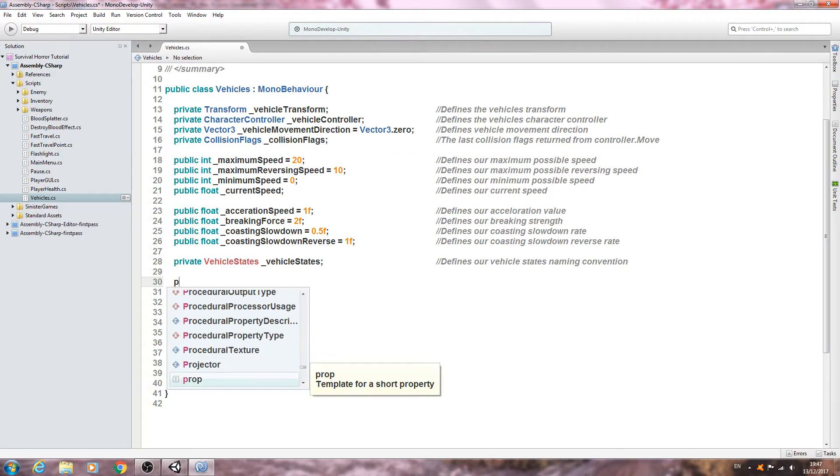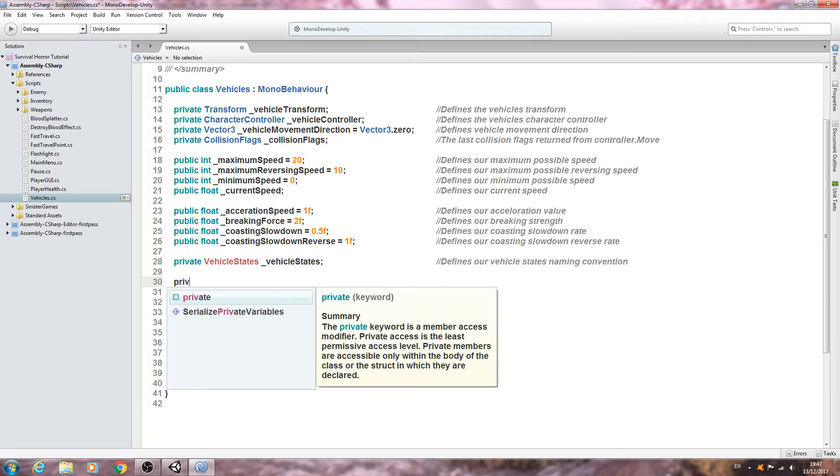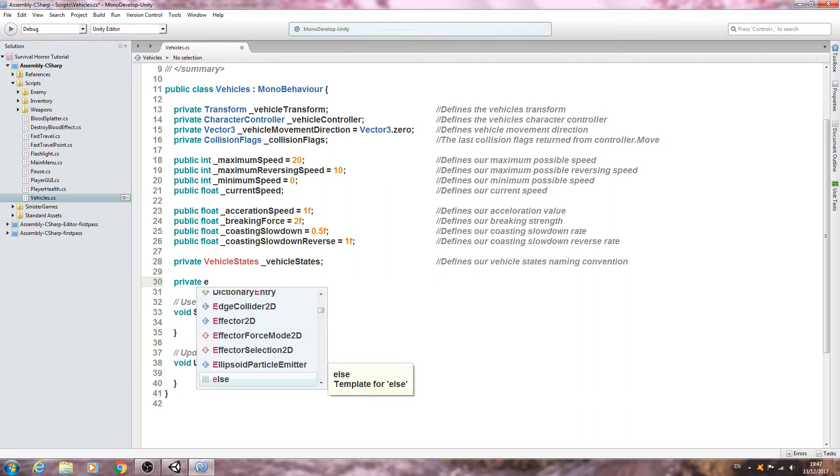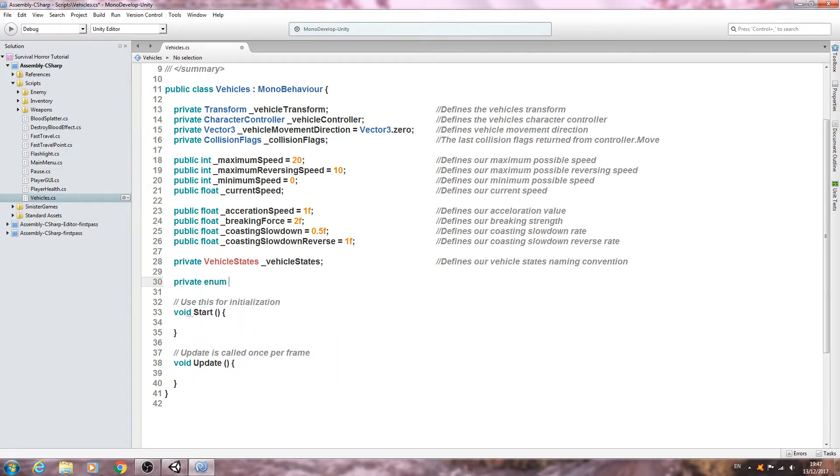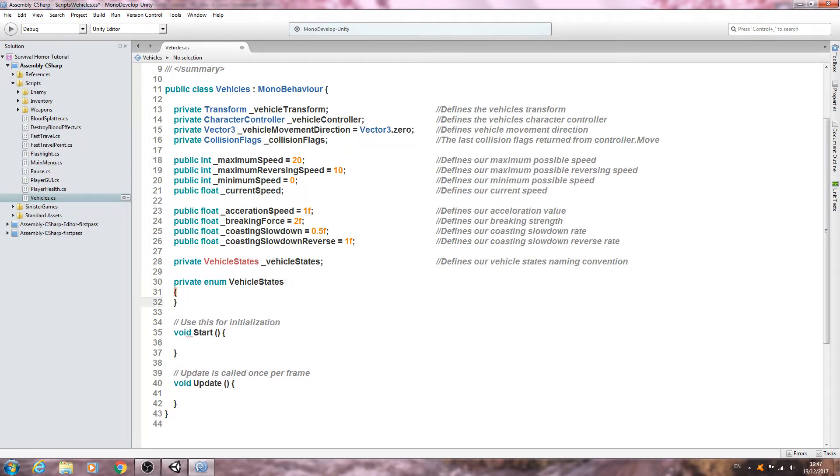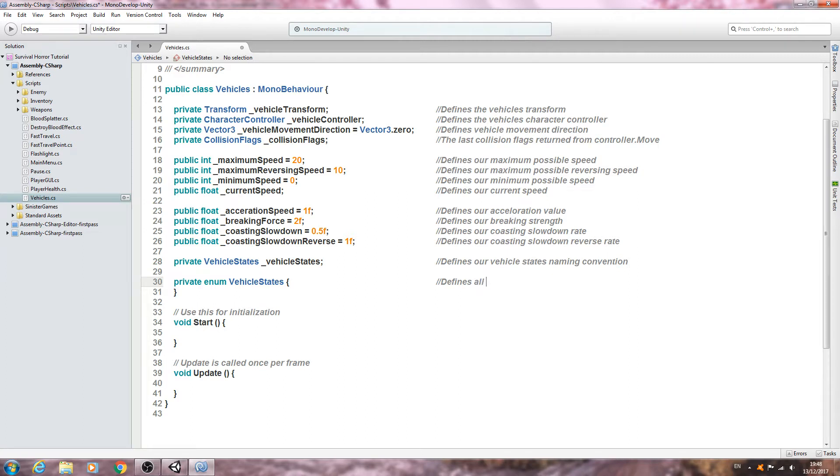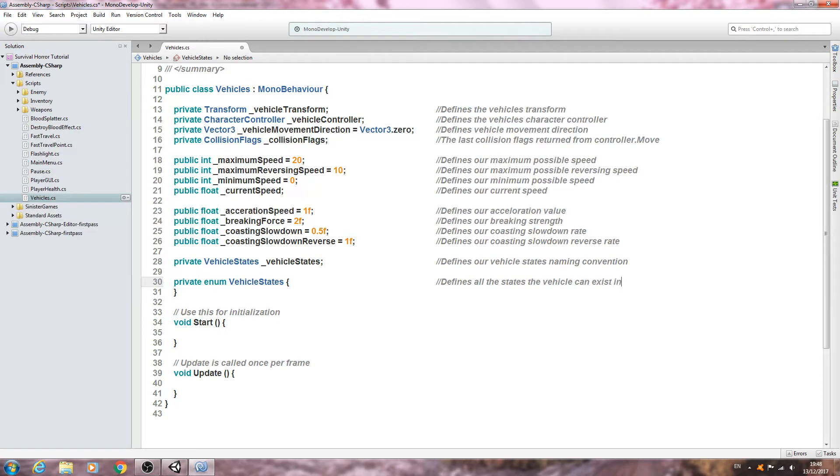As you can see it's come up with a red error, but we'll fix that by creating a private enum with that same naming convention. We can just open and close brackets there. Into the comments, let's put defines all the states the vehicle can exist in.